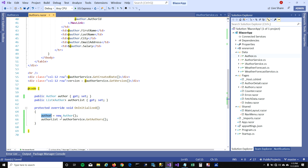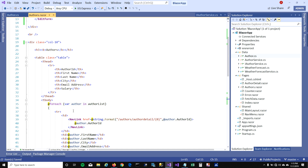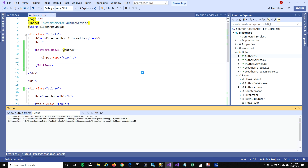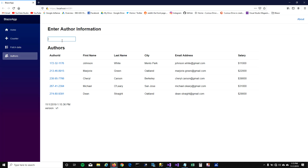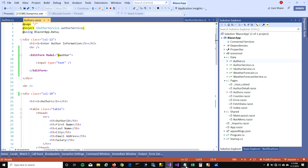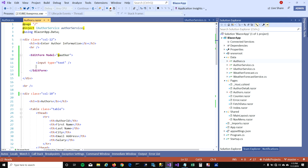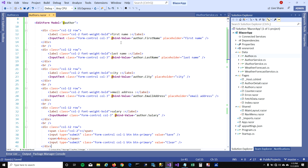I'm going to initialize my model here, then copy this and say model equals at-sign author. Now it's working. I did not want to type all this HTML in front of you, so I already wrote it and I'm going to put this HTML inside the EditForm here.